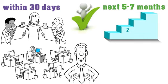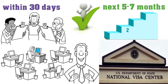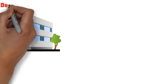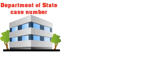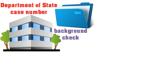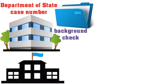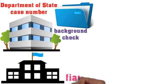After USCIS approval, your case will then be sent to the National Visa Center. At the National Visa Center level, your case will be assigned a new Department of State case number. After the National Visa Center assigns a new case number, has you provide their required documents, and does a background check, your case will be sent to the local American Embassy or consulate in your fiancé's home country.